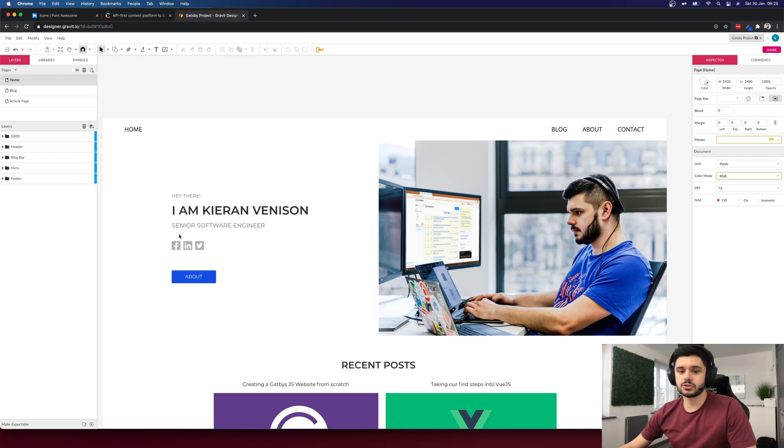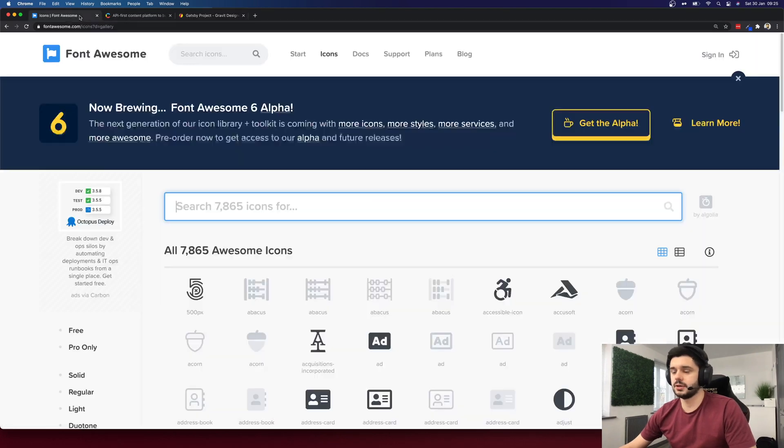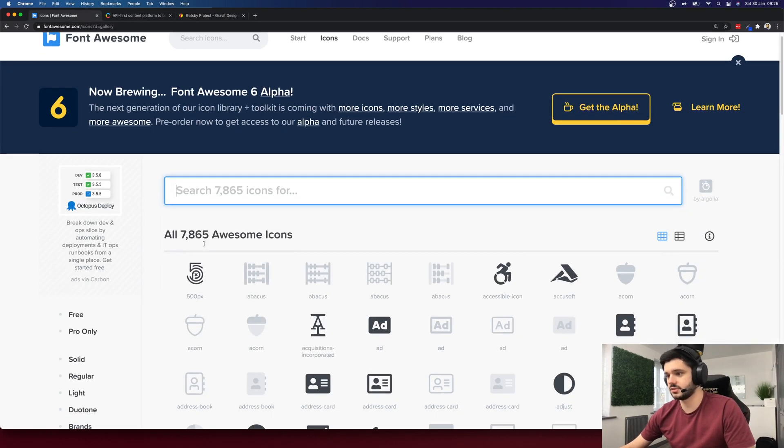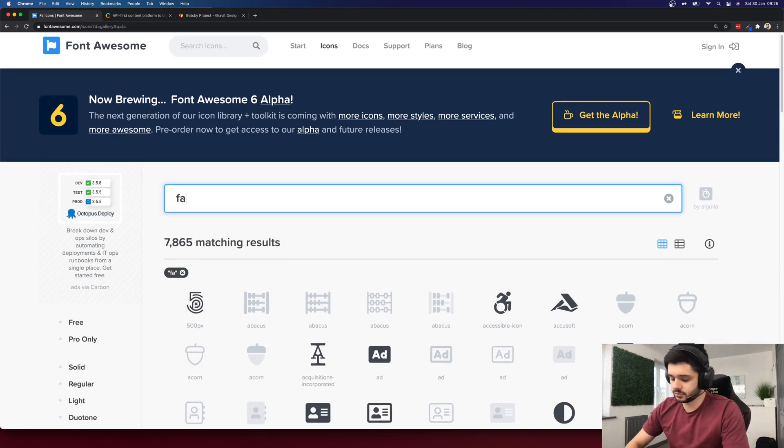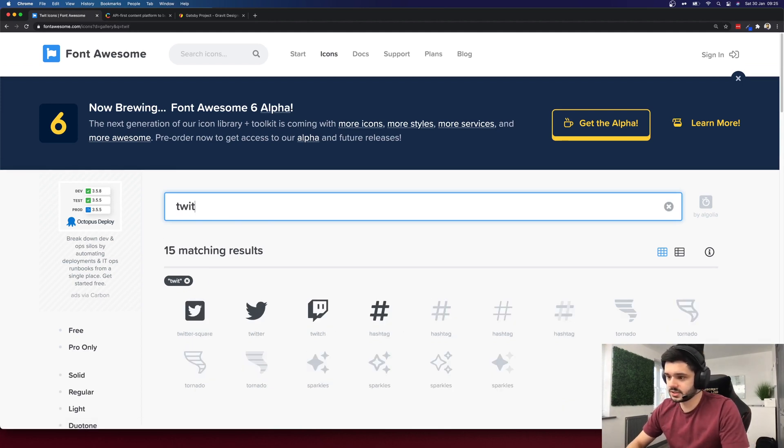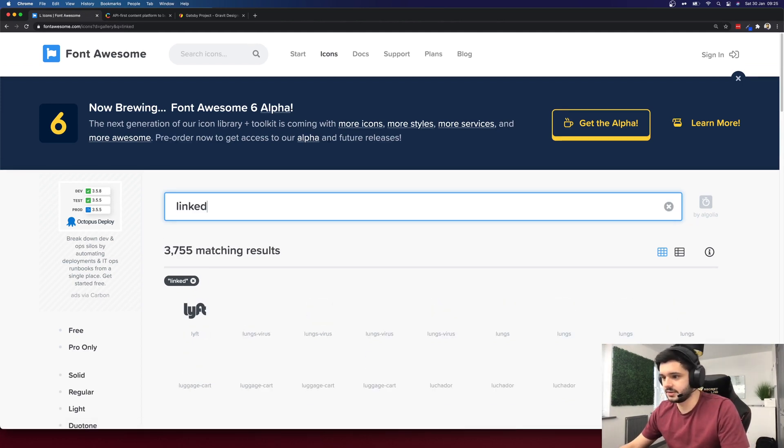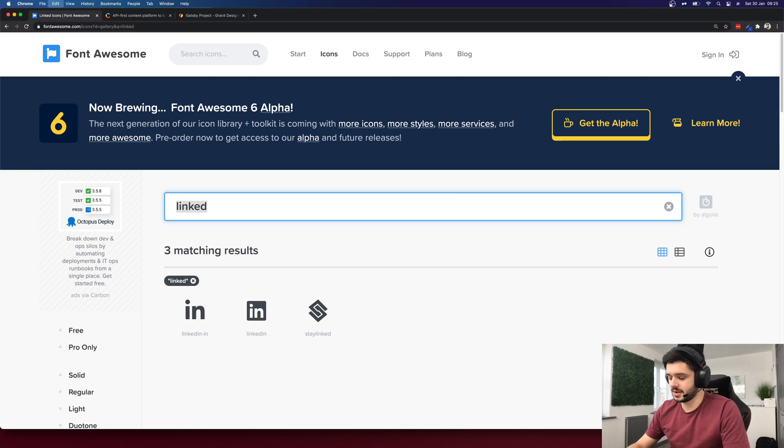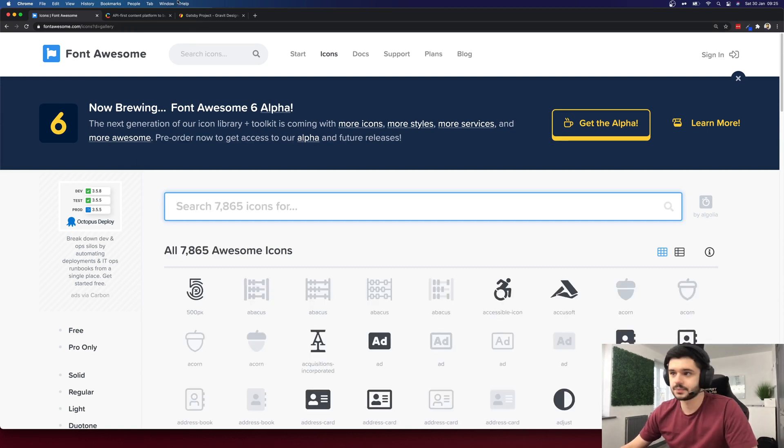We'll hook up Font Awesome to get the social media icons which we're using here which if you've not used before is an extensive free icon library with thousands of icons as you can see here and we'll simply be getting icons such as Facebook, Twitter and LinkedIn. There's a massive repository of icons so you can pretty much put anything you would like on this page.